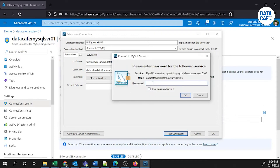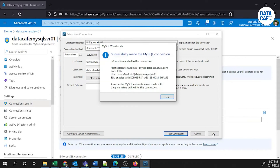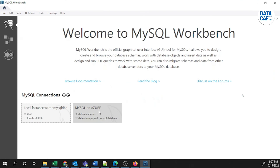Enter the password for the database, then click OK. You can save the password in the vault if you want. The connection succeeded — the MySQL connection has been successfully made with all correct information. Click OK, and you can see the connection has been successfully created.